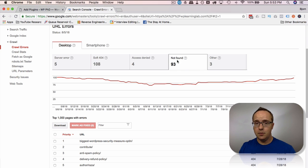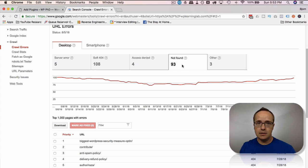A hard 404 is not found, which means the page shows a 404 and it actually is a 404.